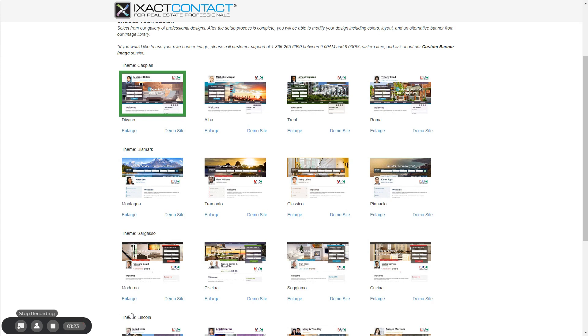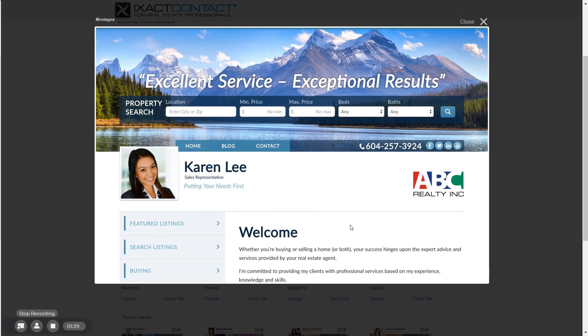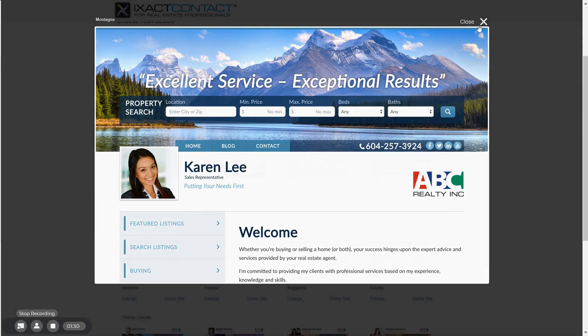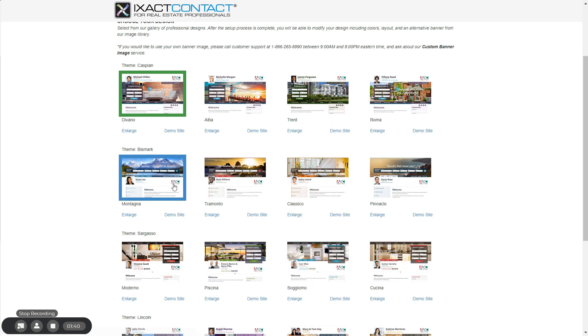For each design, you can click the enlarge link to see a larger screenshot of the design, or you can click the demo site link in order to open a full demo site in a new browser window. When you have decided on a design, simply click the picture to select it. Your selected design is highlighted in green. And don't worry, you are in no way tied to your selected design options.